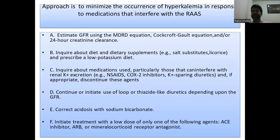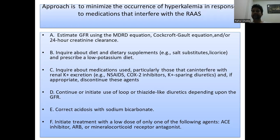To minimize hyperkalemia risk from medications, calculate GFR using the MDRD equation, restrict dietary potassium, and avoid NSAIDs, COX-2 inhibitors, and potassium-sparing diuretics in CKD patients. Initiate loop or thiazide diuretics to enhance potassium excretion. Correct acidosis — sodium bicarbonate can correct both acidosis and hyperkalemia. ACE inhibitors, ARBs, and mineralocorticoid receptor antagonists should be used only at early CKD stages and at low doses.